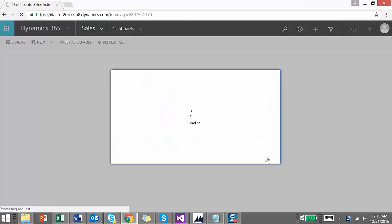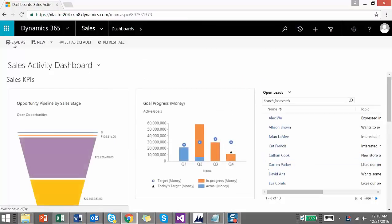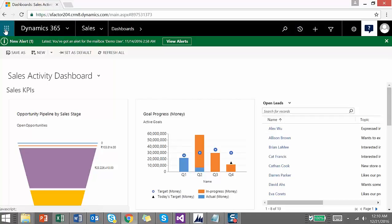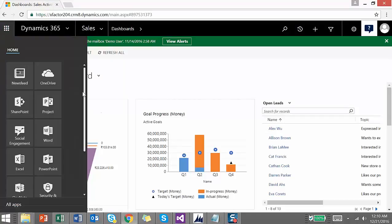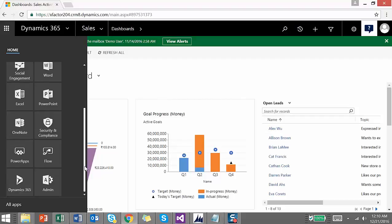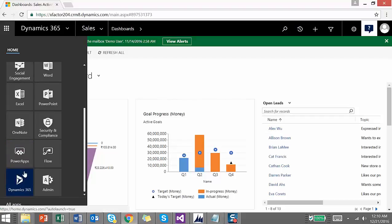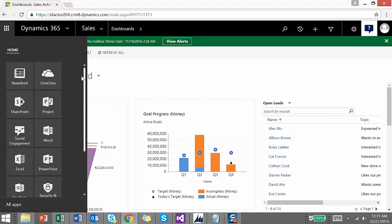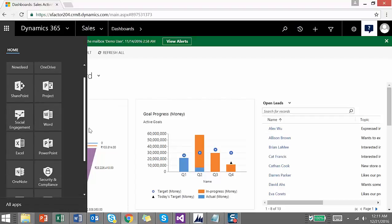Once you log in, you can see the UI has changed a bit. The logo has been changed to Dynamics 365 from Dynamics CRM. On the left-hand side, once you click this button, some options have changed. Scrolling down, you can see a section for Dynamics 365 is available, also Power Apps and Flow. The rest of the items are pretty much the same as in Dynamics CRM.